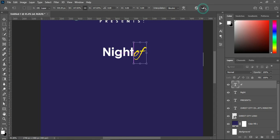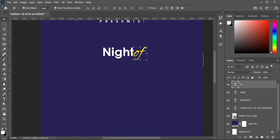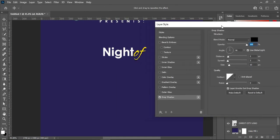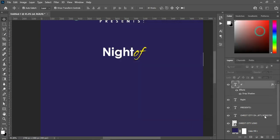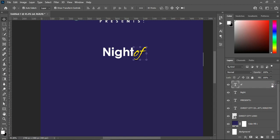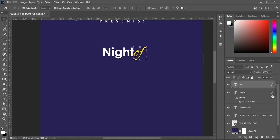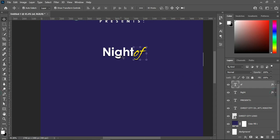Something like this — then I'm going to apply a drop shadow. This setting is okay. The next thing I'm going to do is hold my Alt key, then drag the text effects — that is the drop shadow — and drop it on the next text layer.